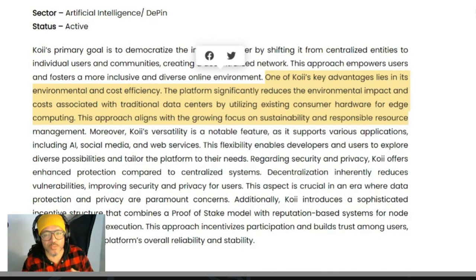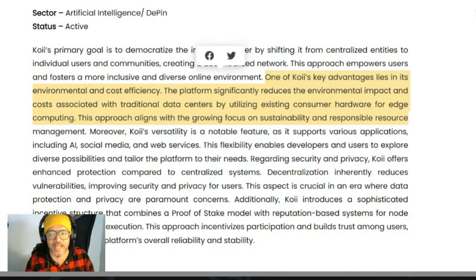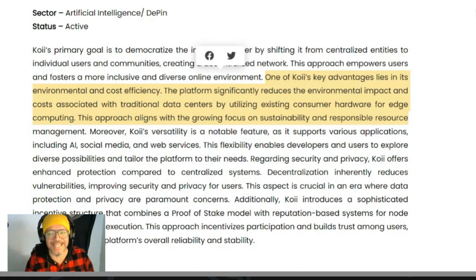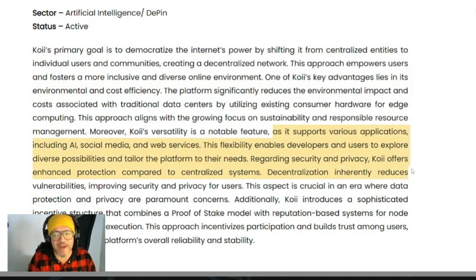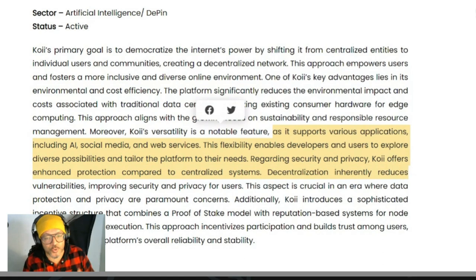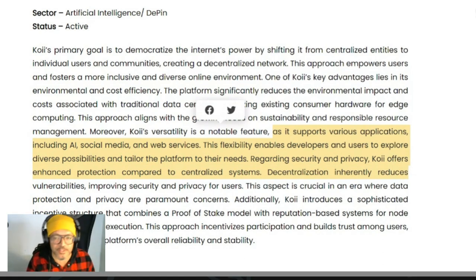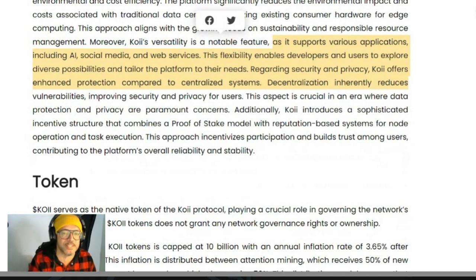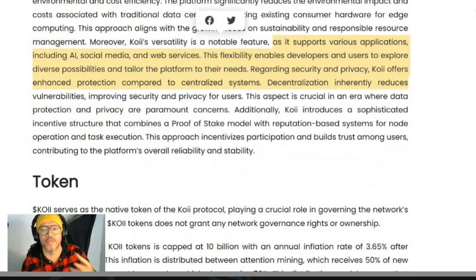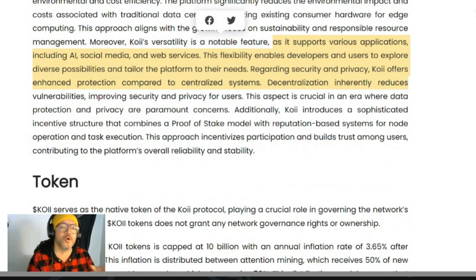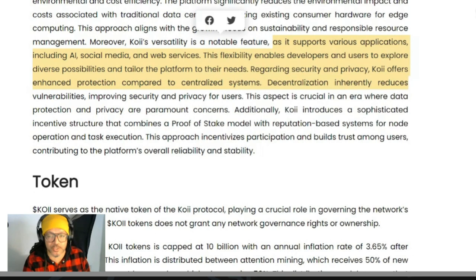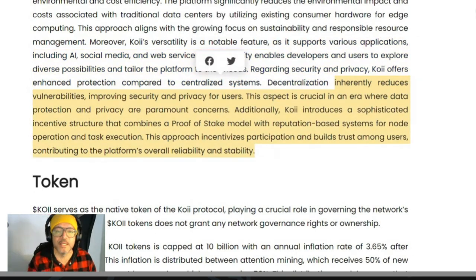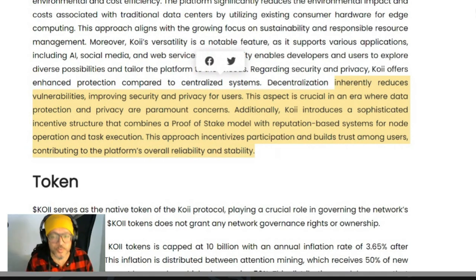This approach aligns with the growing focus on sustainability and responsible resource management. Moreover, COI's versatility is a notable feature as it supports various applications including AI, social media, and web services. This flexibility enables developers and users to explore diverse possibilities and tailor the platform to their needs. Regarding security and privacy, COI offers enhanced protection compared to centralized systems. Decentralization inherently reduces vulnerability, improving security and privacy for users.